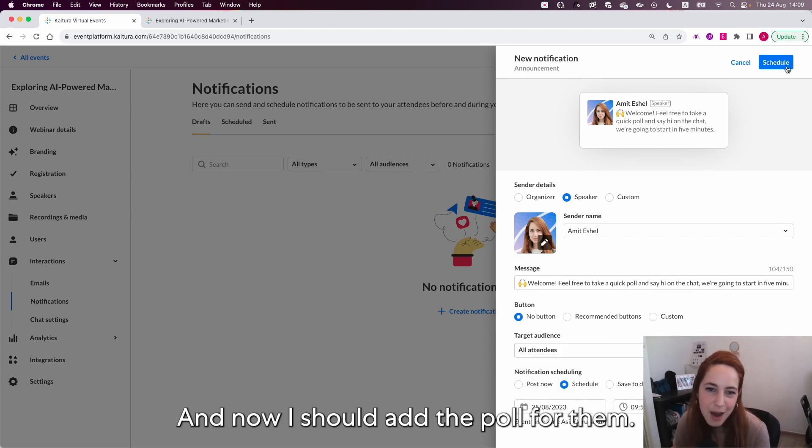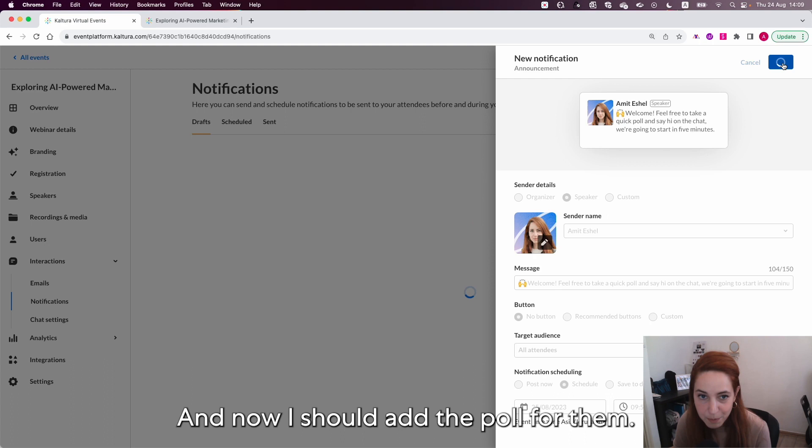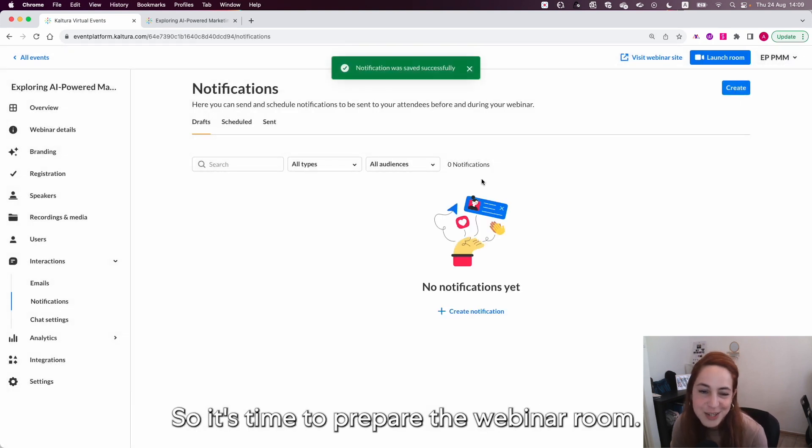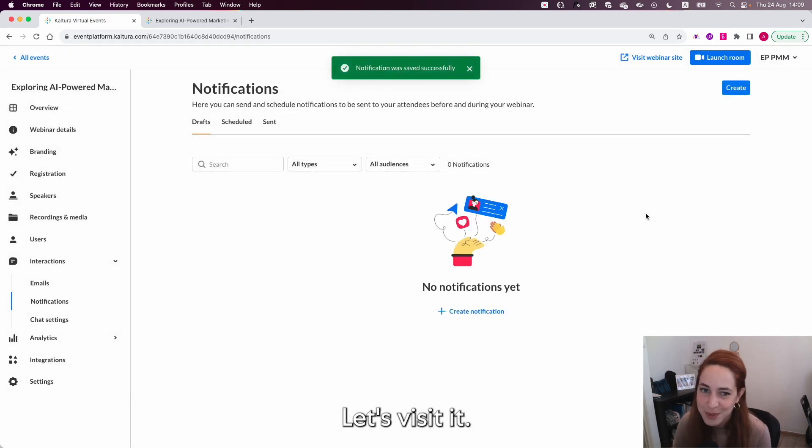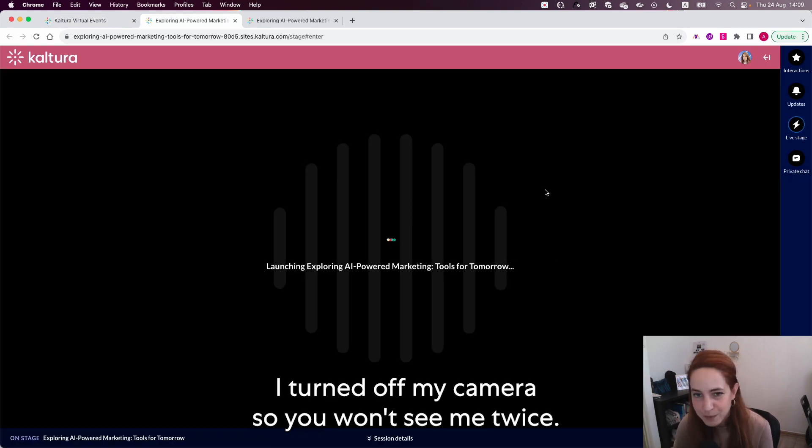And now I should add the poll for them. So it's time to prepare the webinar room. Let's visit it. I turned off my camera so you won't see me twice.